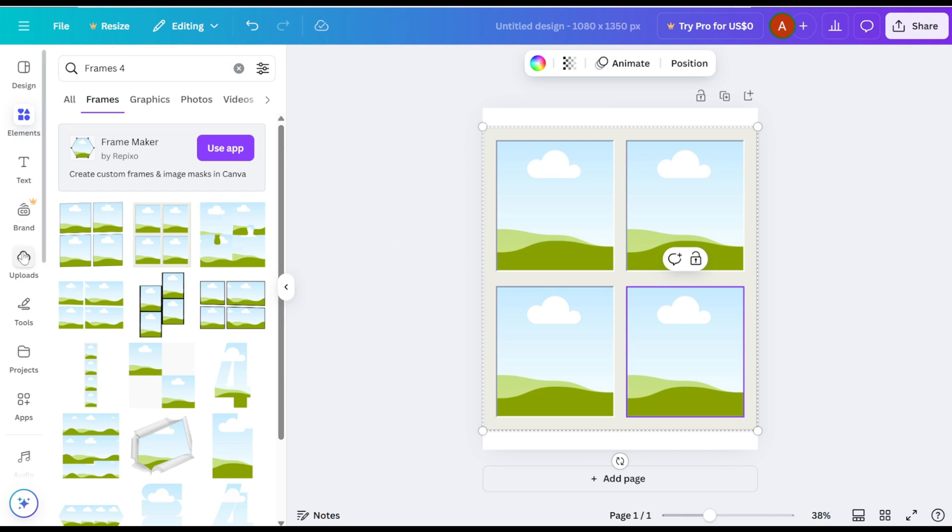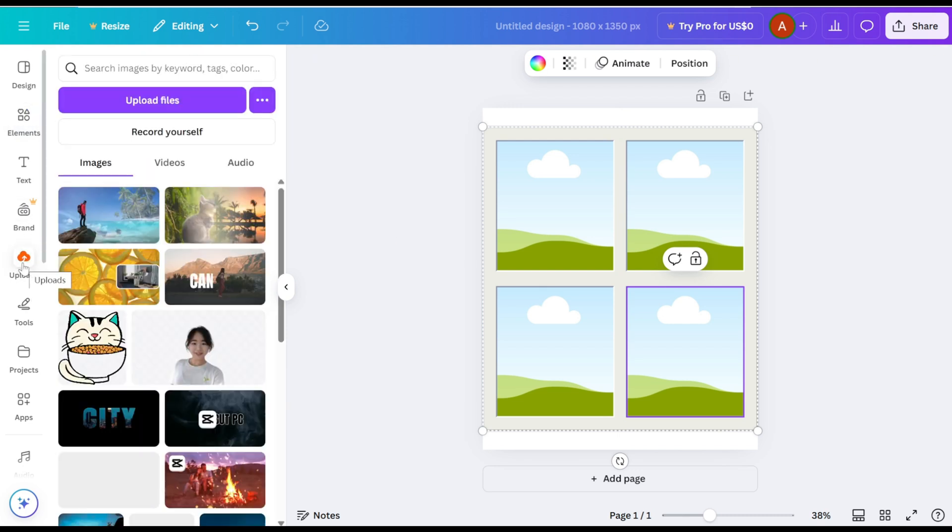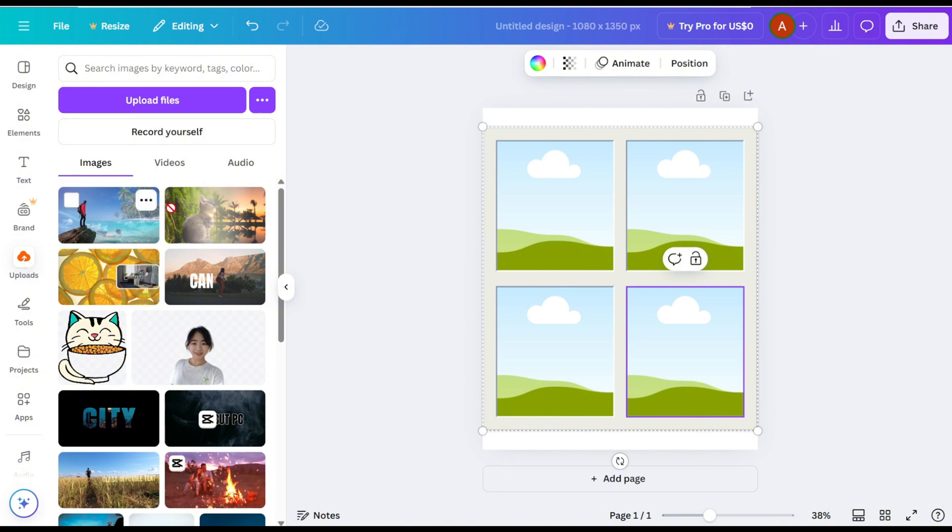Next, select the design you want to place in the frame and drag it into the frame.